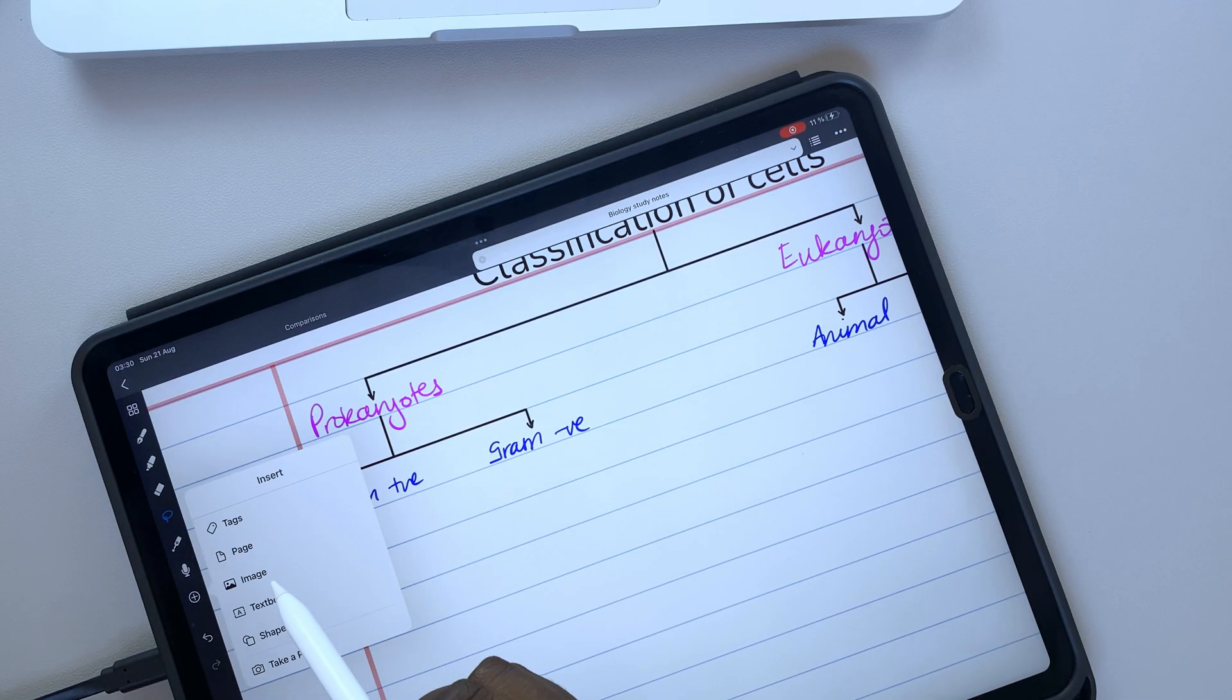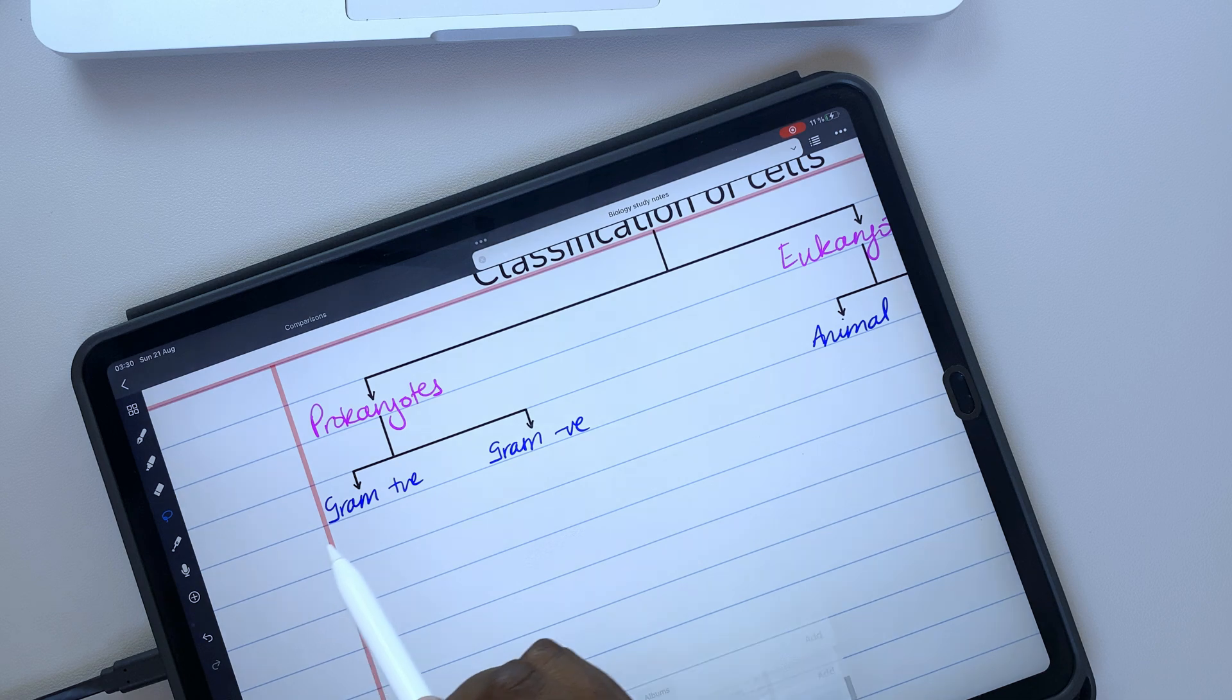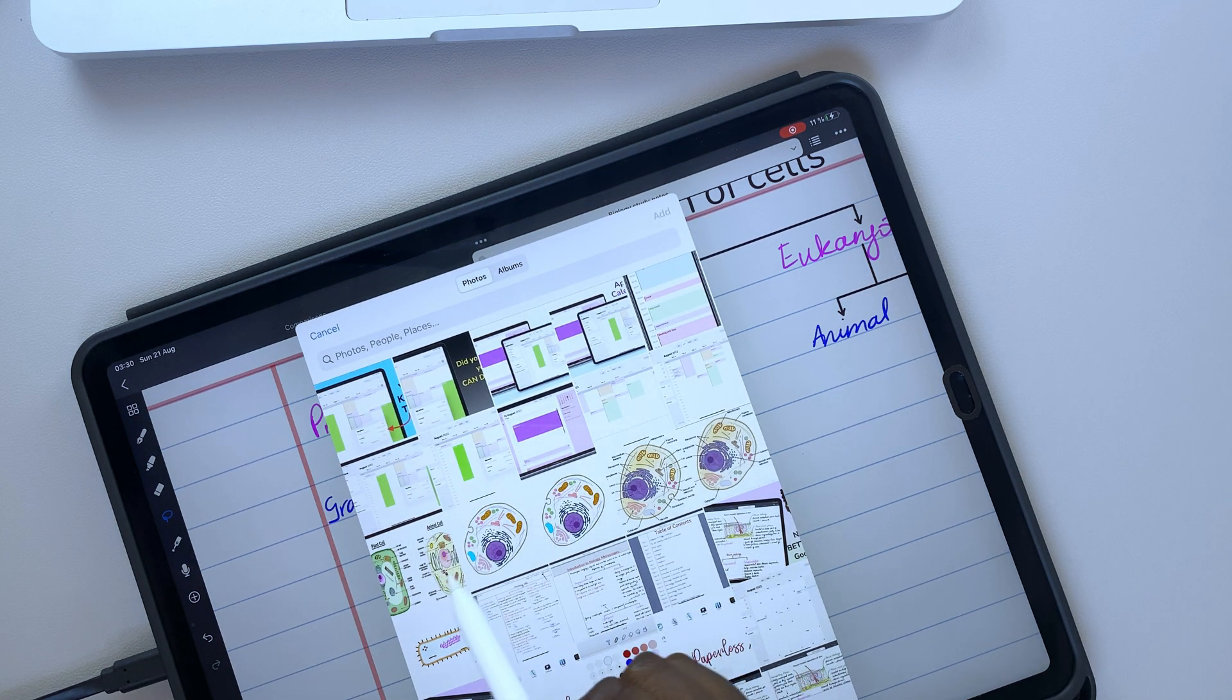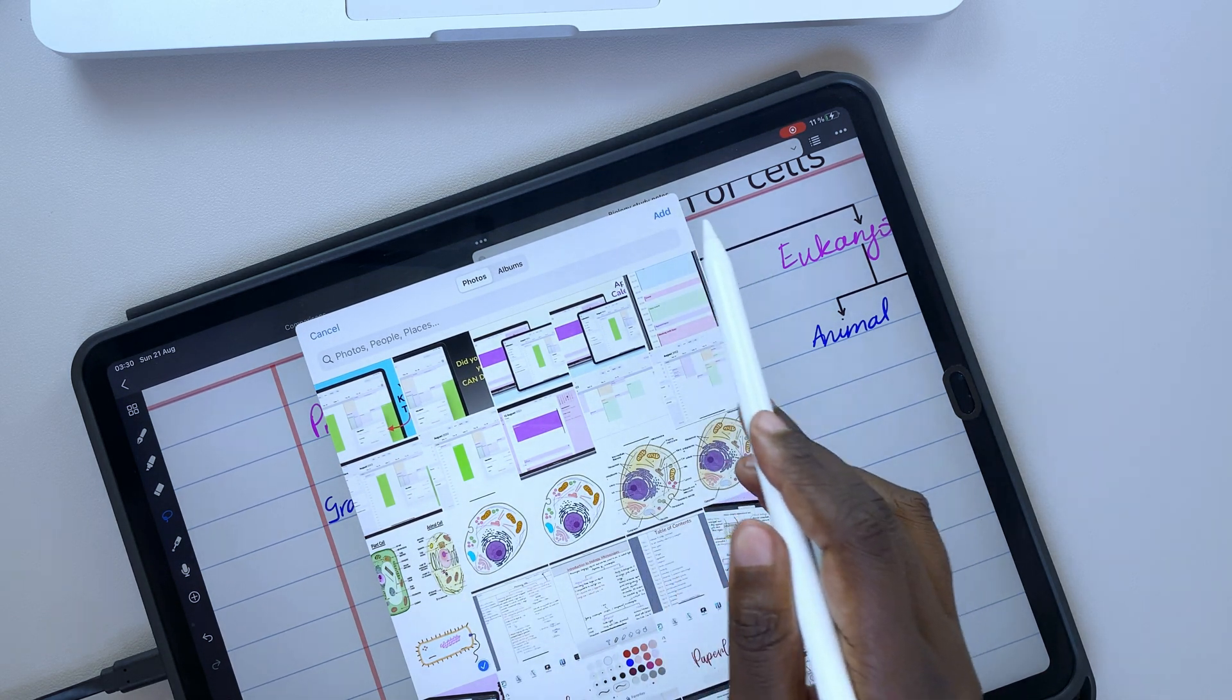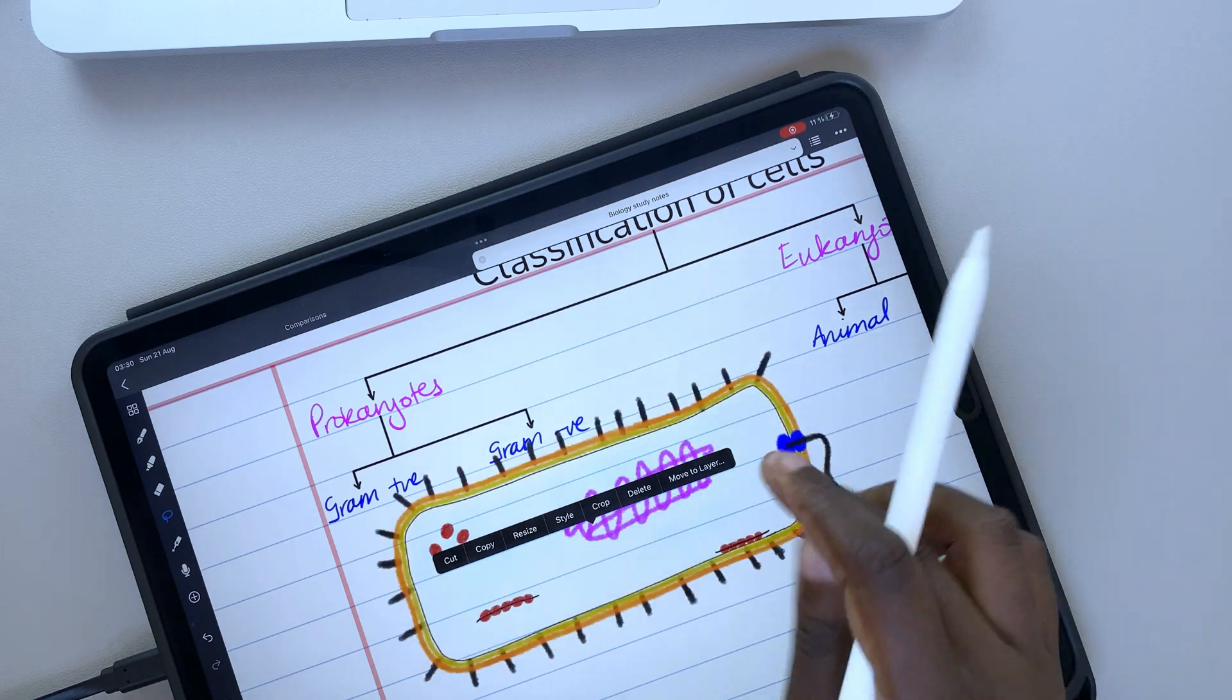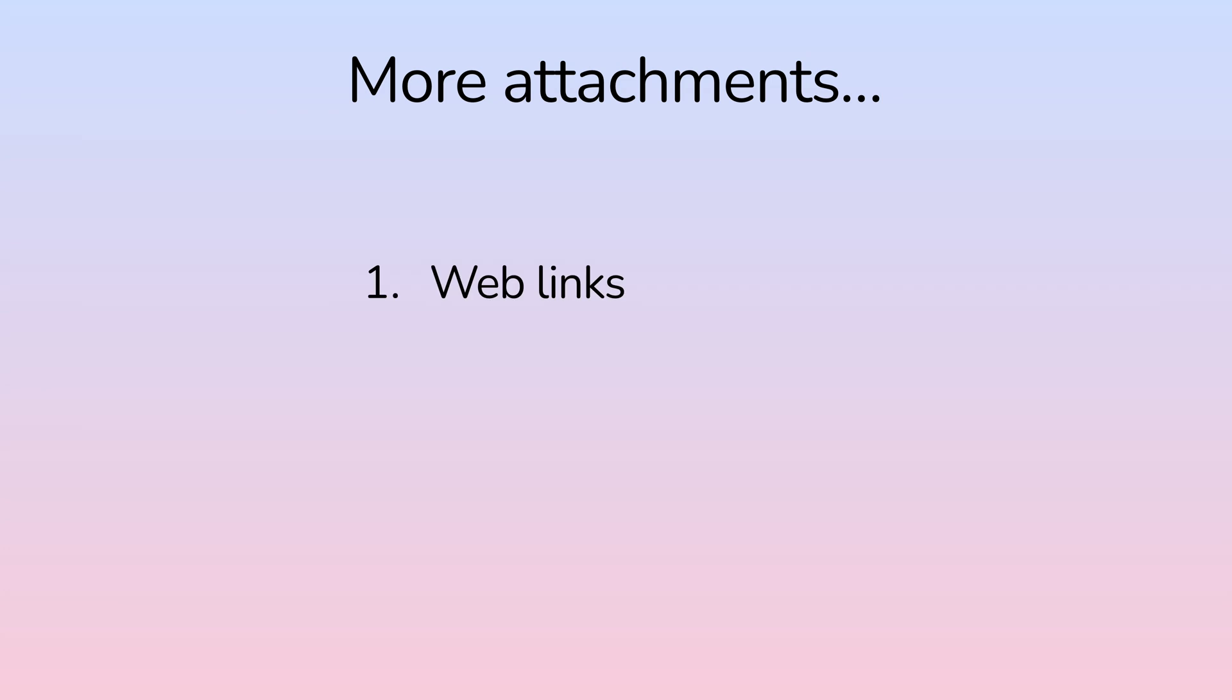Attachments make our notes fun and exciting. The more types of attachments you can add to your notes in a note-taking app, the better. In GoodNotes, you can also add web links, stickers, and scans to your notes, which Noteful does not.